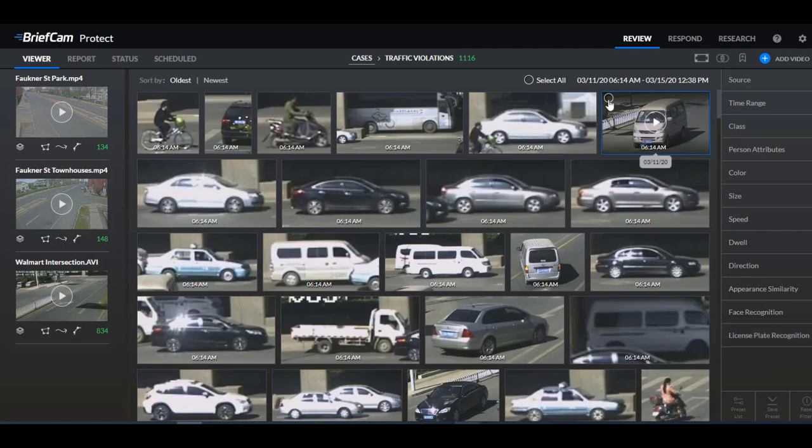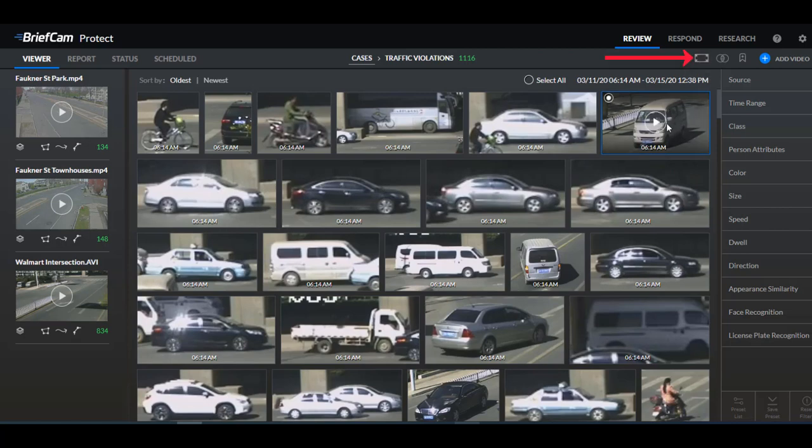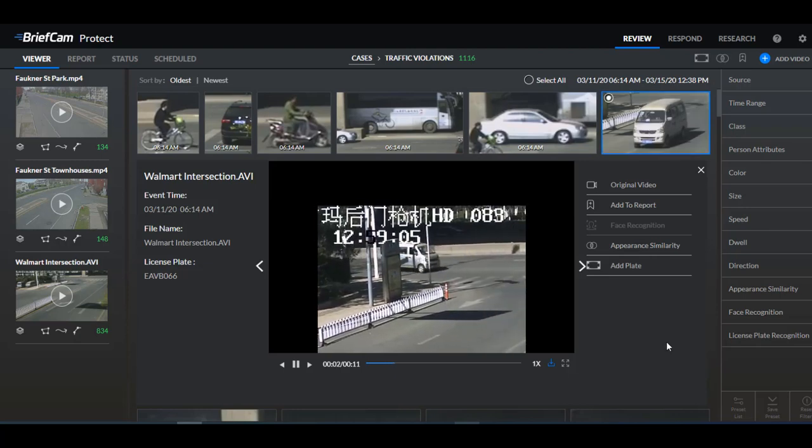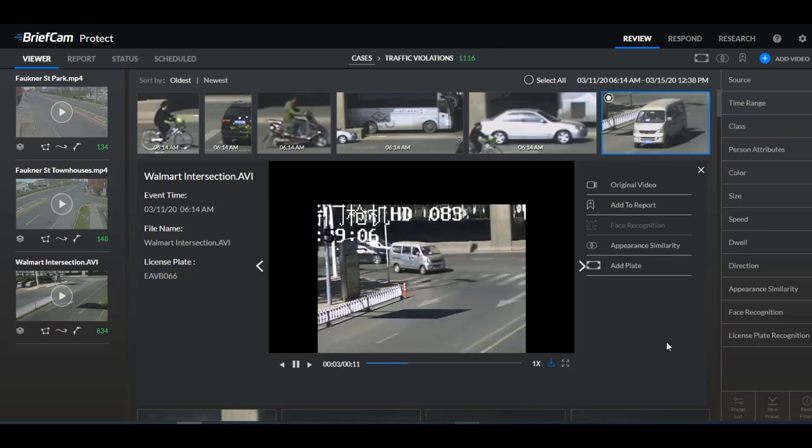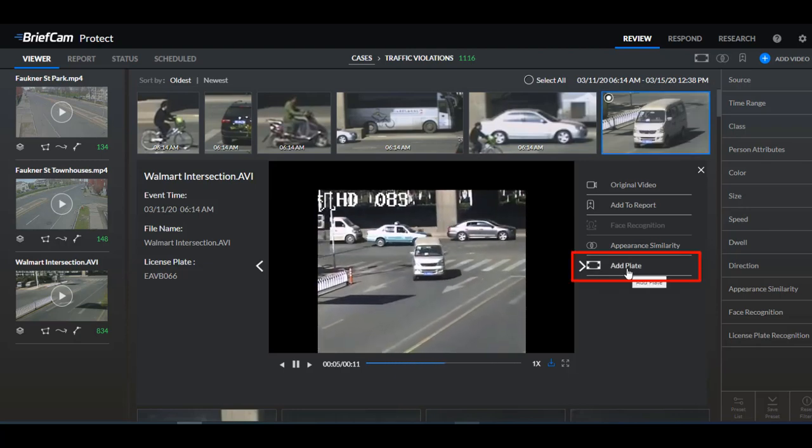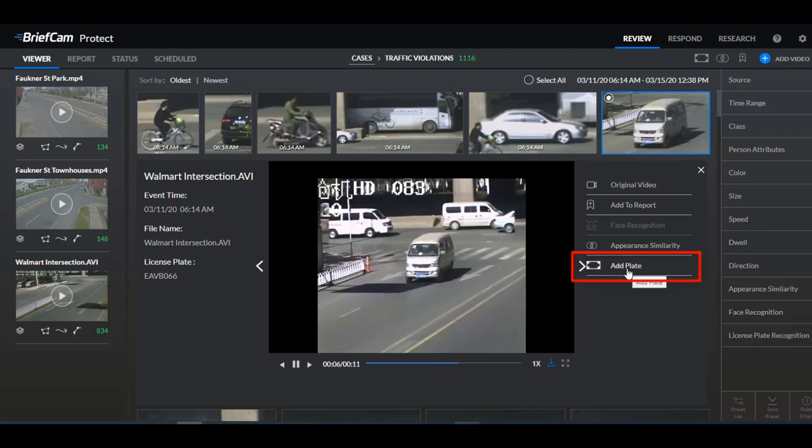When you select a thumbnail you can add the plate to the filter by clicking here on the add plate icon or when you click to play the thumbnail you can add it here by clicking add plate.